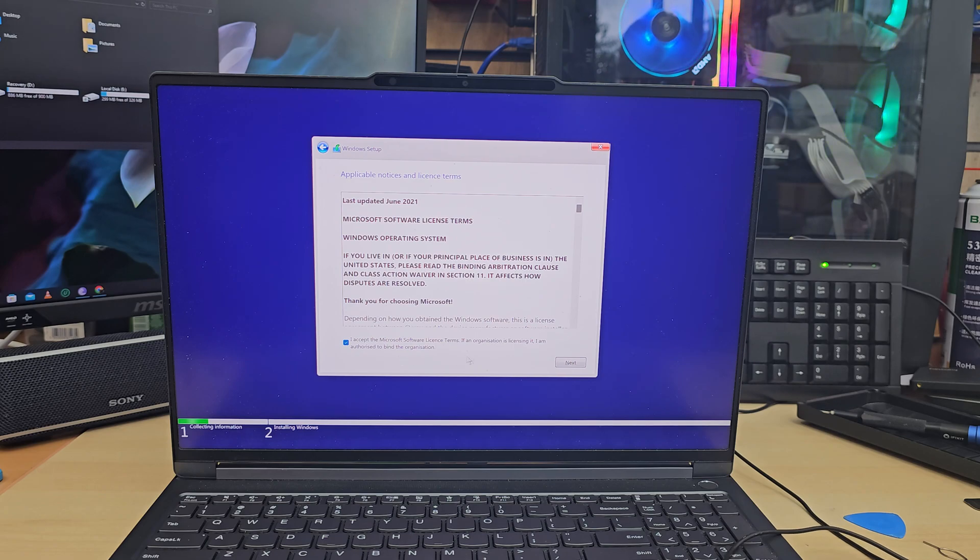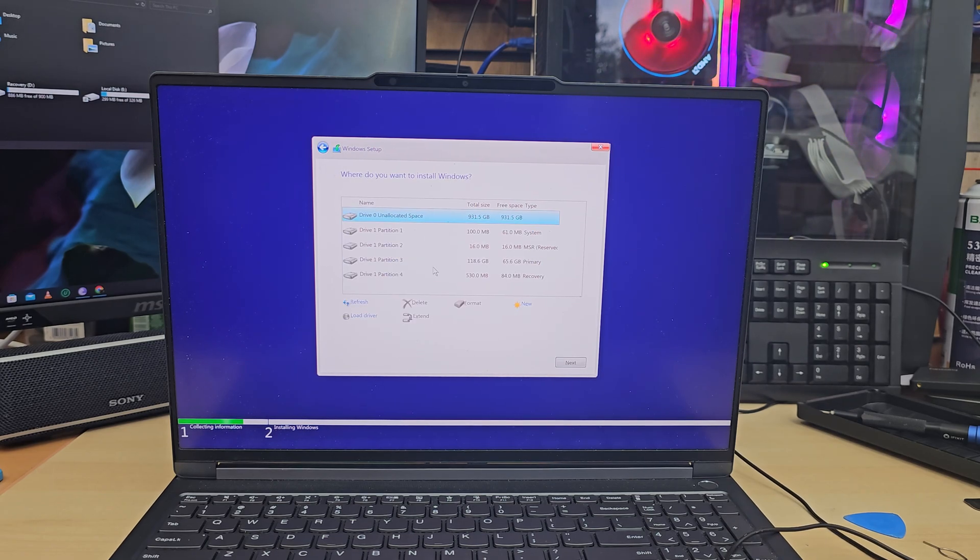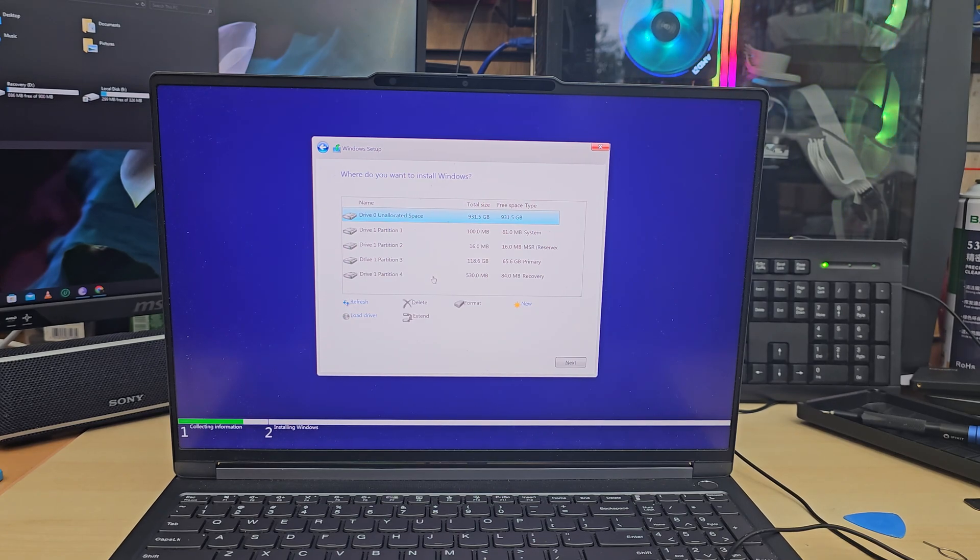Hit Next and now choose the bottom option to do a fresh installation.